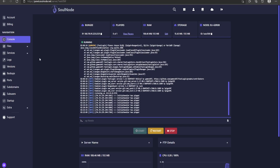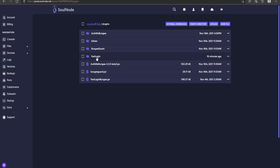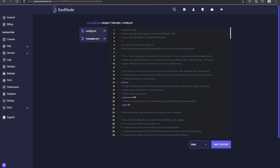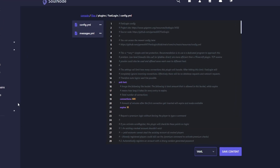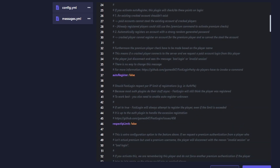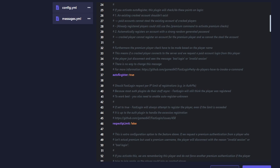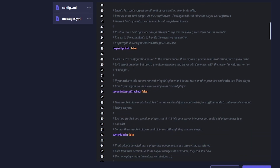Once everything is installed, let's go to our BungeeCord first and start configuring. Go to the plugins folder, then FastLogin, and open config.yml. Your configuration should look like this. There are only two things I'm changing: the first is 'auto register premium users' — this will automatically set them up with a password, which they can change once they log in. It's a setting I recommend, though it's up to your preference.